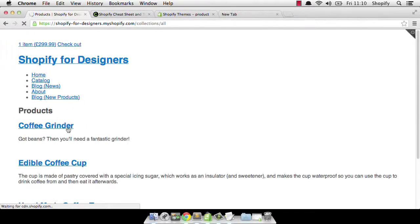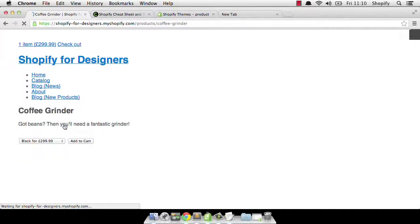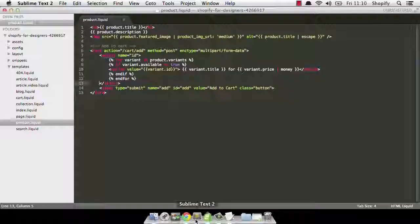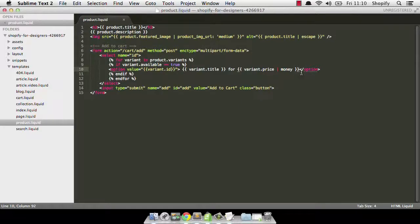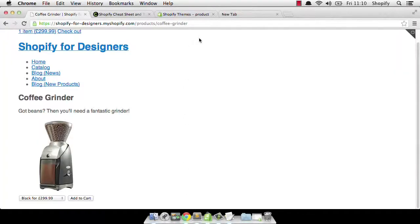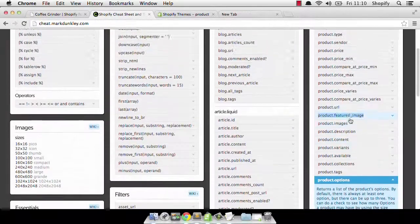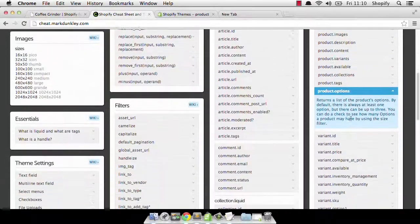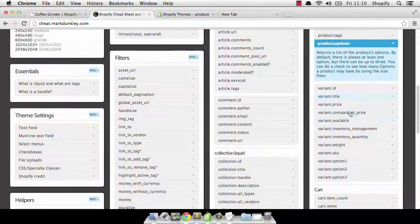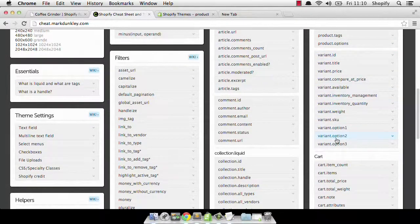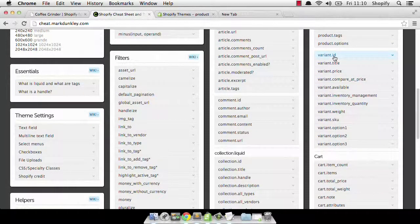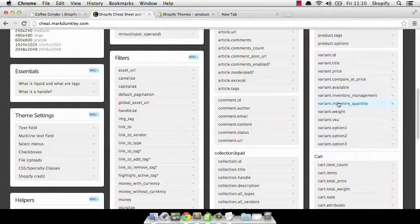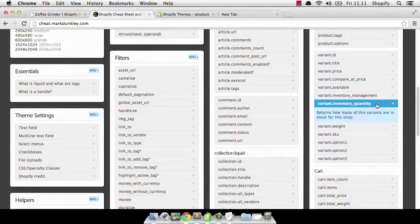Now, what if we wanted to embellish that a little bit more? Well, there's a couple of things we could do. And I'll just show you how to do those. The first one is we might want to show how many particular items or variants are available. Each variant has data associated to it. And again, just using Mark's cheat sheet here, we can scroll down and we can see all the different variables we have access to for variants. Let's have a look. Inventory quantity, I think that's the one we want.